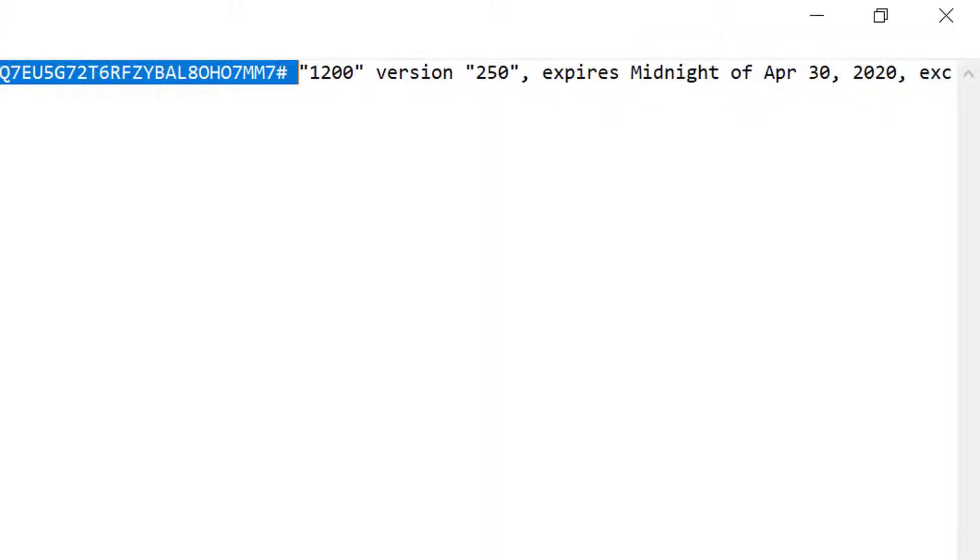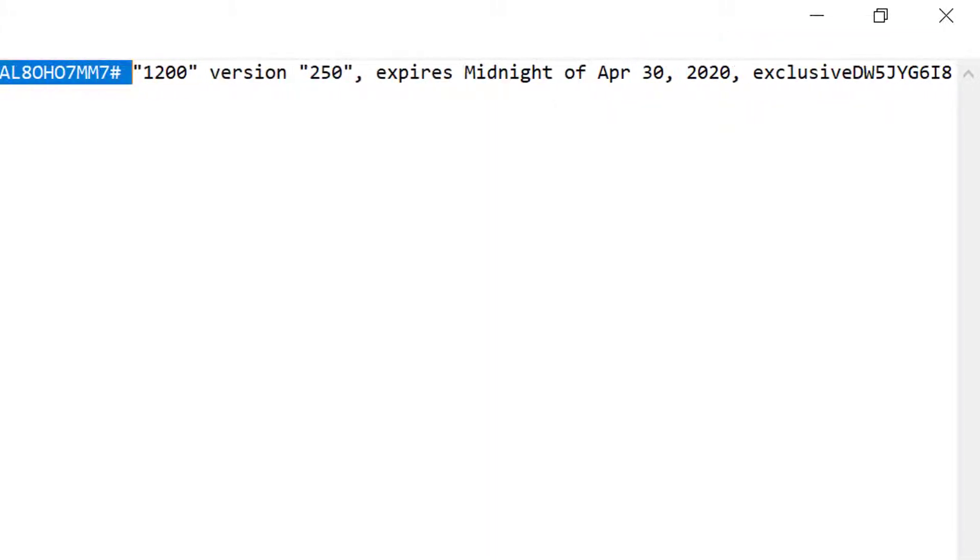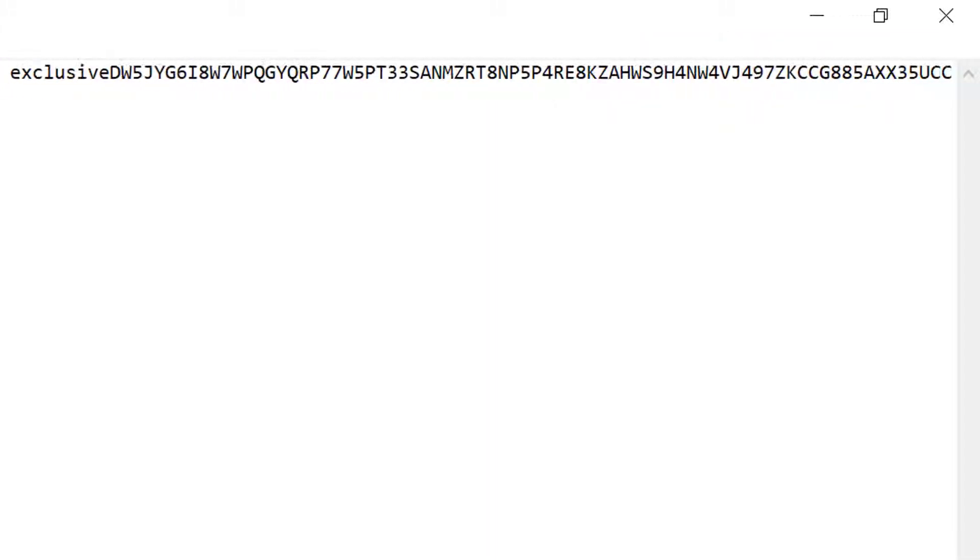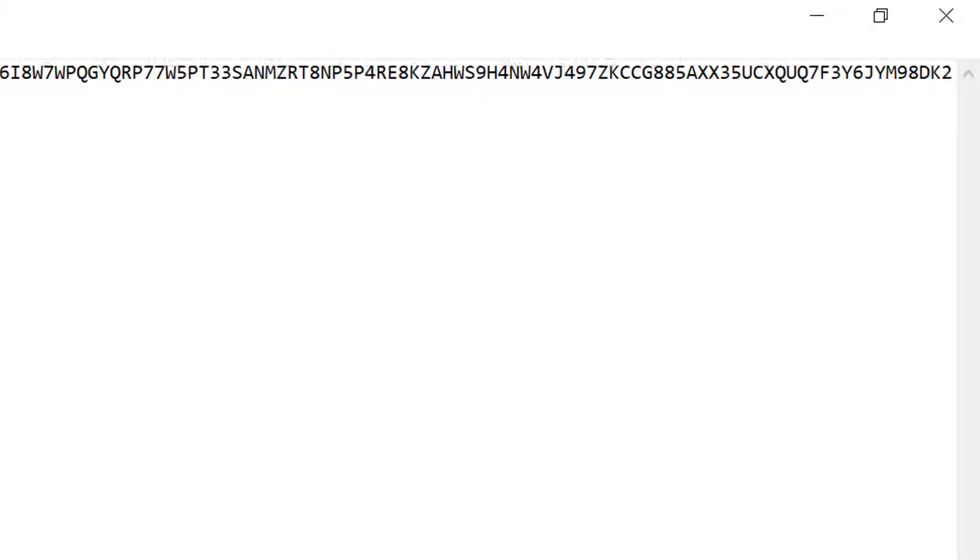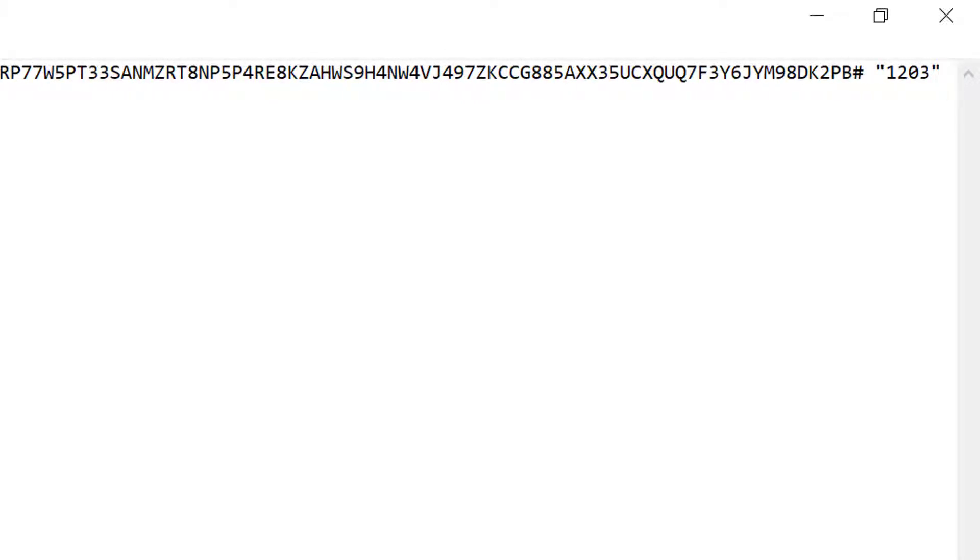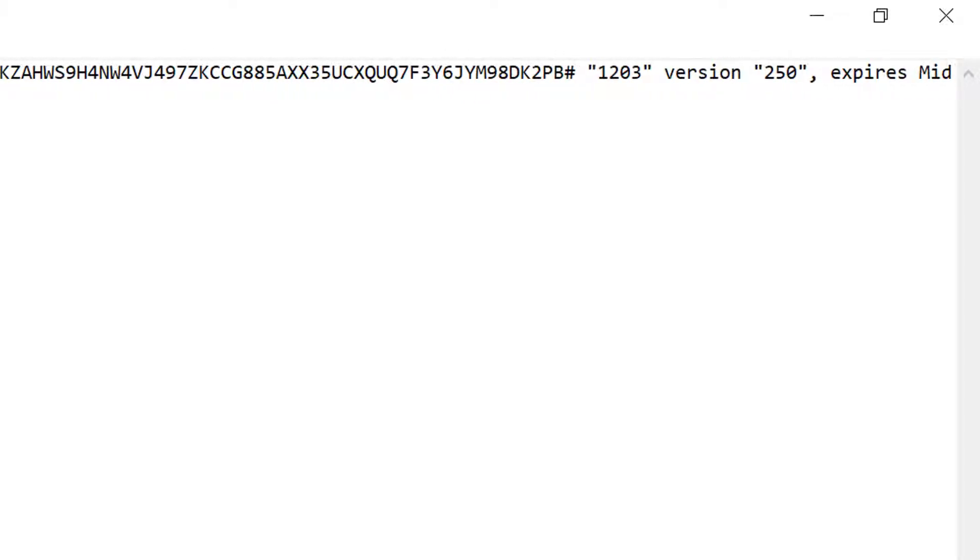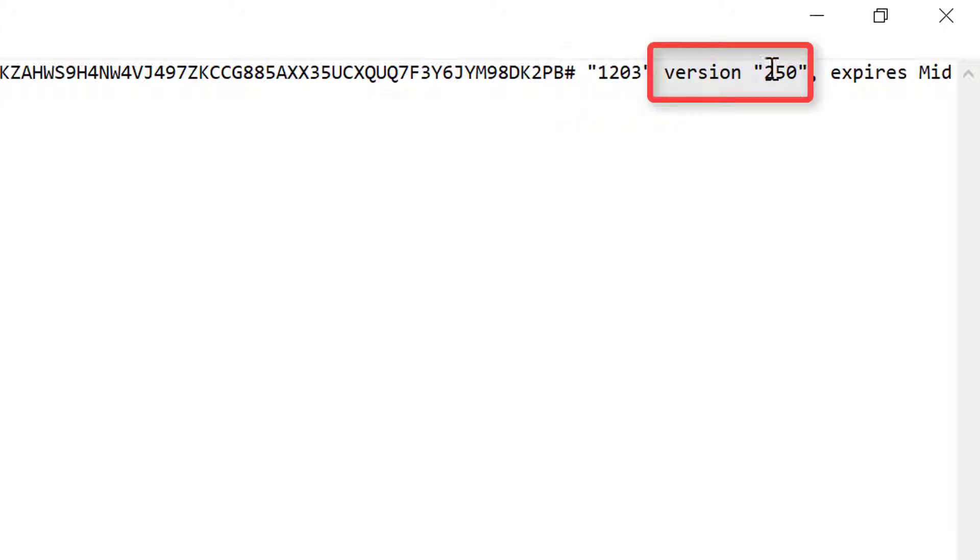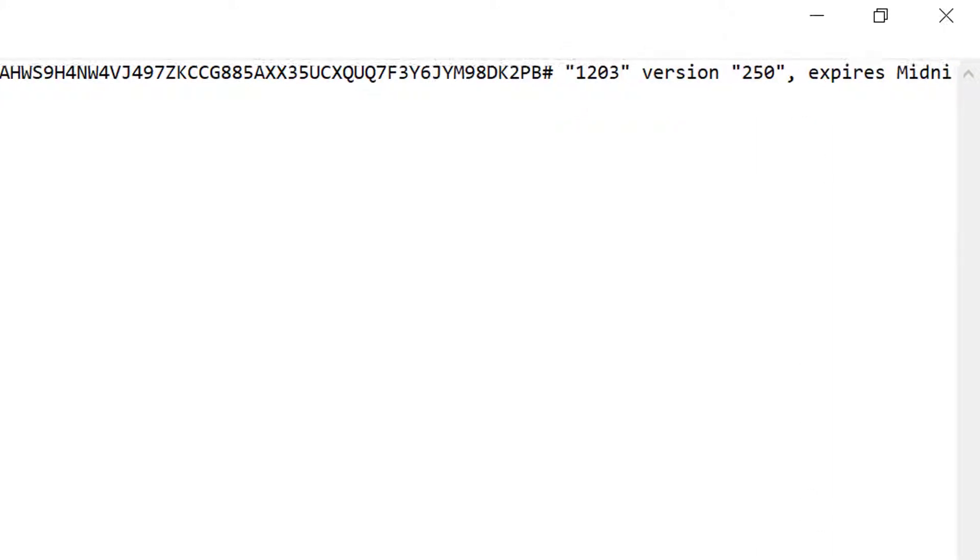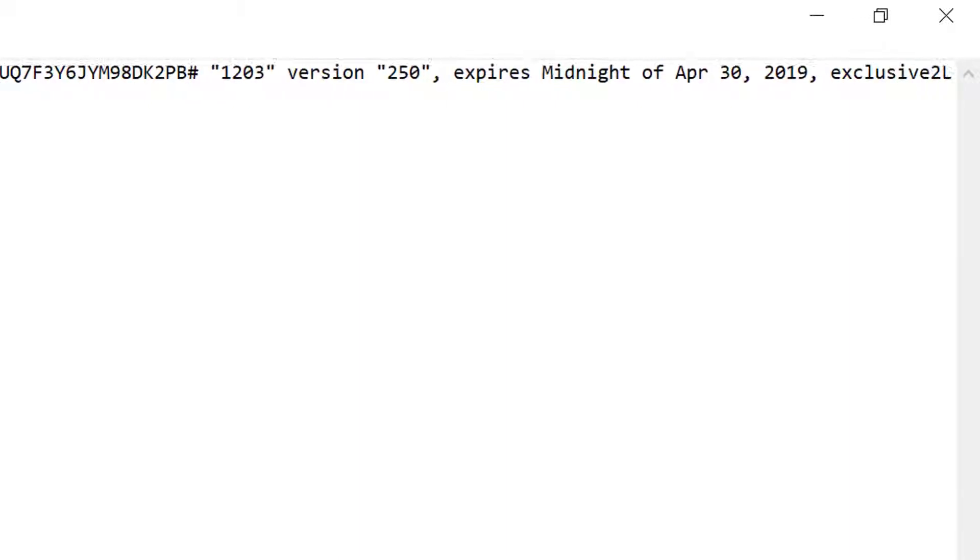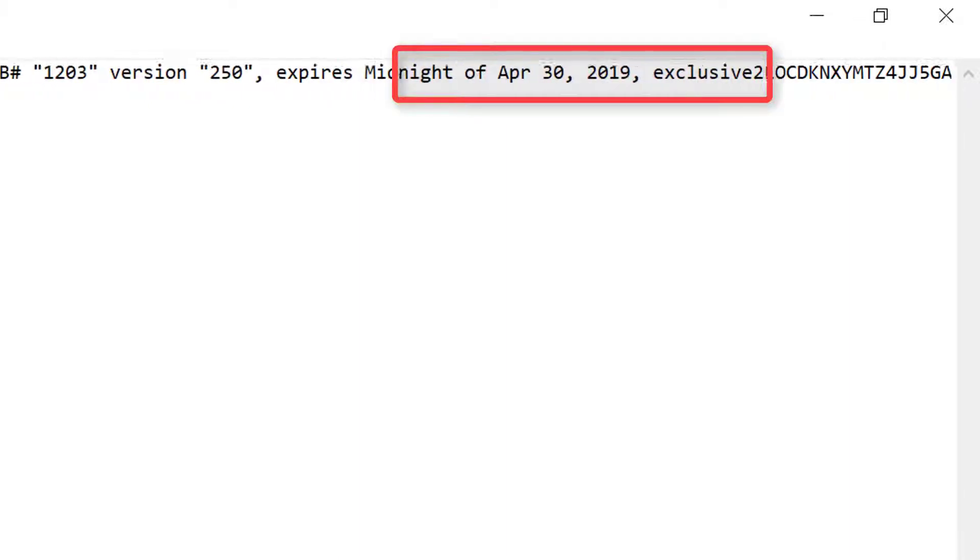Then we have add-on modules which will expire in 2019. You can see here the feature code changed from 1200 to 1203, which means this one is Advanced. It's still version 250, and the expiration date is April 2019.